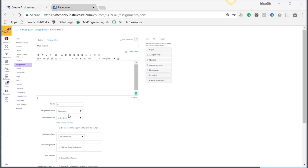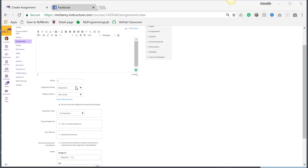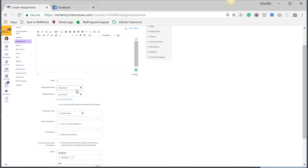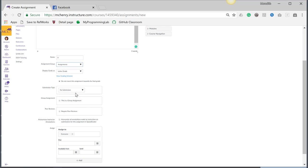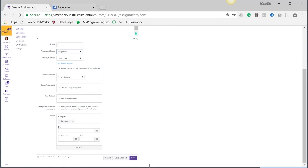Points are zero. Assignment, I would probably put in final grades or something like this, and I'm displaying it as a letter grade. And then I check do not count this assignment towards the final grade and put it as no submission, no due date.